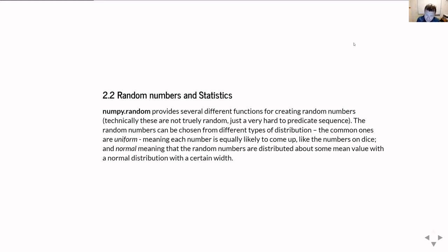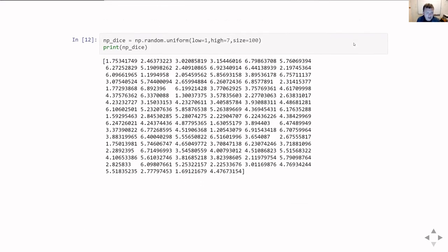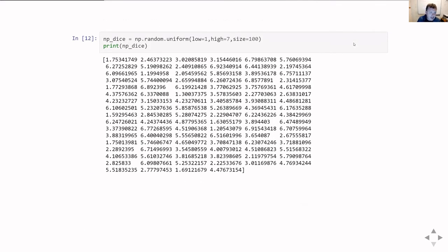More pragmatically, random numbers are also really useful just for demonstrating bits of code. In NumPy we have a whole module — numpy.random — which has a whole series of different functions that can produce random numbers with different distributions.